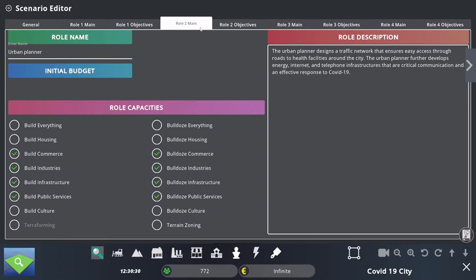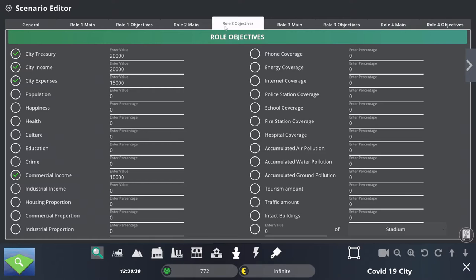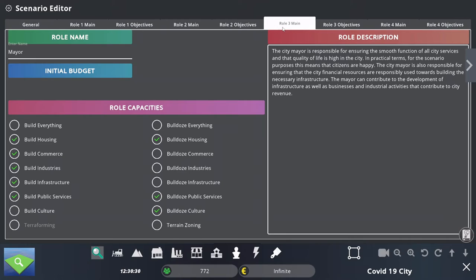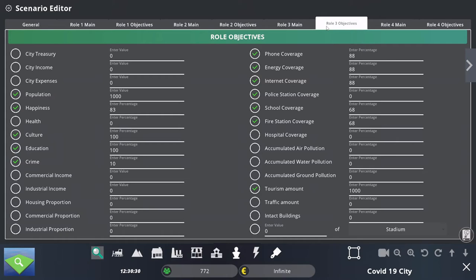The Urban Planner will need to focus on income and expenses for the city. The third role is the Mayor, which has extended capacities, but they still cannot build or destroy everything. The objectives are much broader because the Mayor needs to concern themselves with population, happiness, culture, education, crime, and all the different coverages. So that is a much broader role.